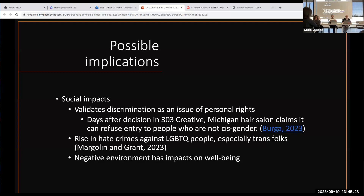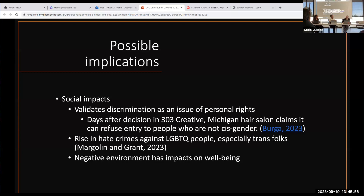In Michigan, just a few days after the 303 Creative decision, there was a hair salon that put something on their social media saying that if you use anything other than he or she pronouns, you should go to a 'grooming salon' and don't come here. They claimed as a hair salon that the 303 Creative decision meant they could refuse entry — which is not what the decision said. But the point is we're validating discrimination as okay, as long as you feel it strongly enough.